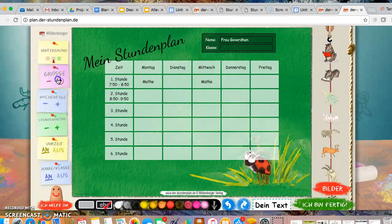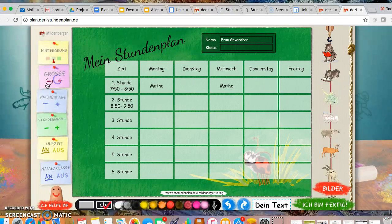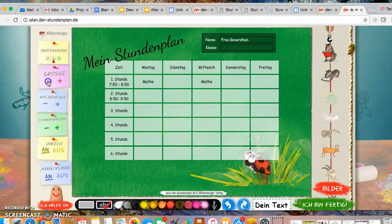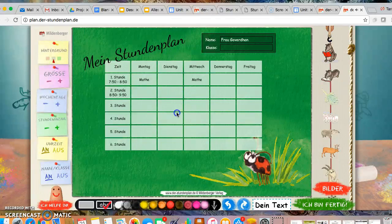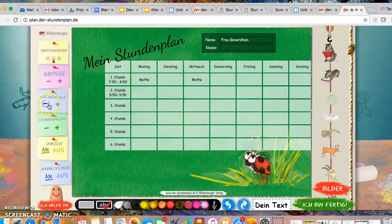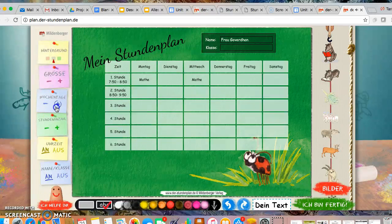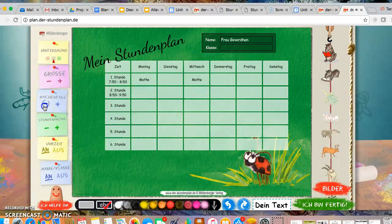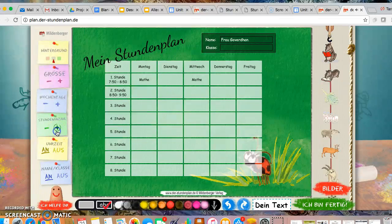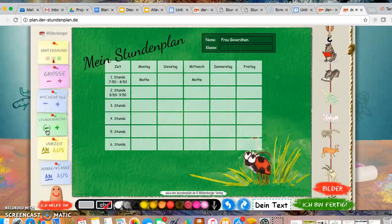Over here, Größe means you can make this whole thing larger. You can make it smaller. Wochentage, if you would like to add more, like I said, you must have Montag, Dienstag, Mittwoch, Donnerstag, Freitag. If you would like to add those weekend days, you can do that. Stundenanzahl, if you want to add more periods or if you want to add that you have soccer at the end of the day, Fußball, you may do that.